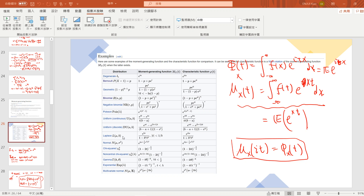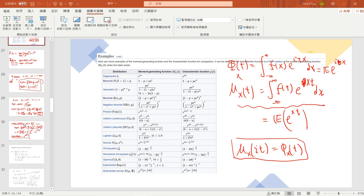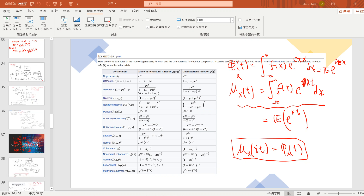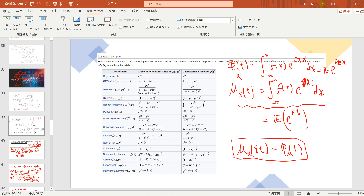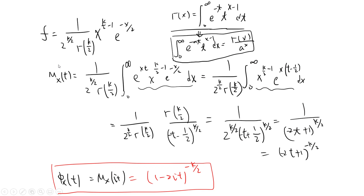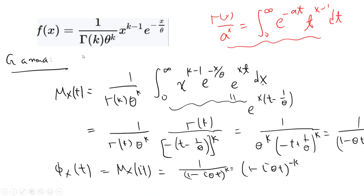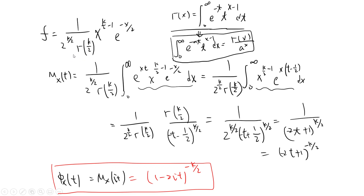Welcome guys. In this video, let's prove the chi-square and the gamma distributions — their moment generating function and characteristic function. I already typed the notes, so let's just go to the details. Before I start, please subscribe to my channel. This is the chi-square distribution.